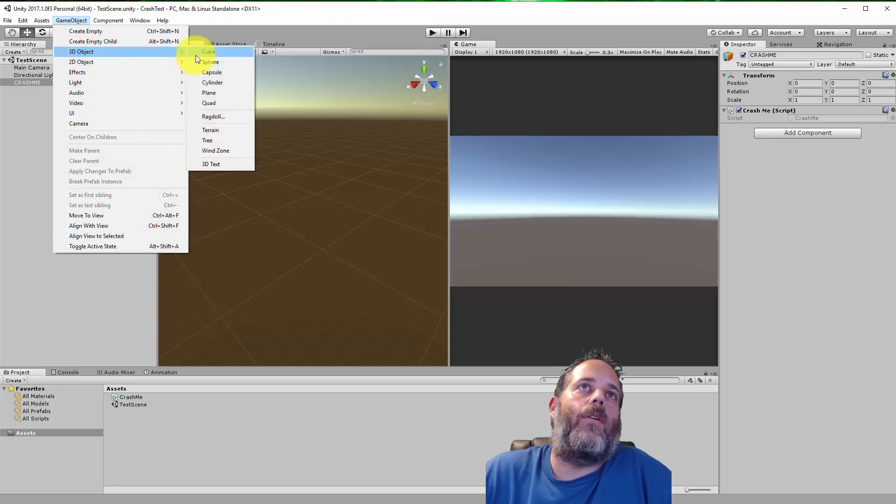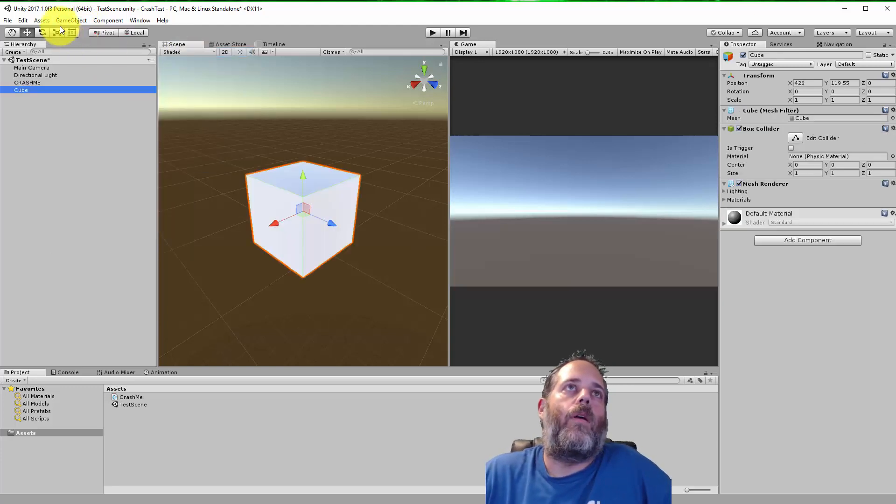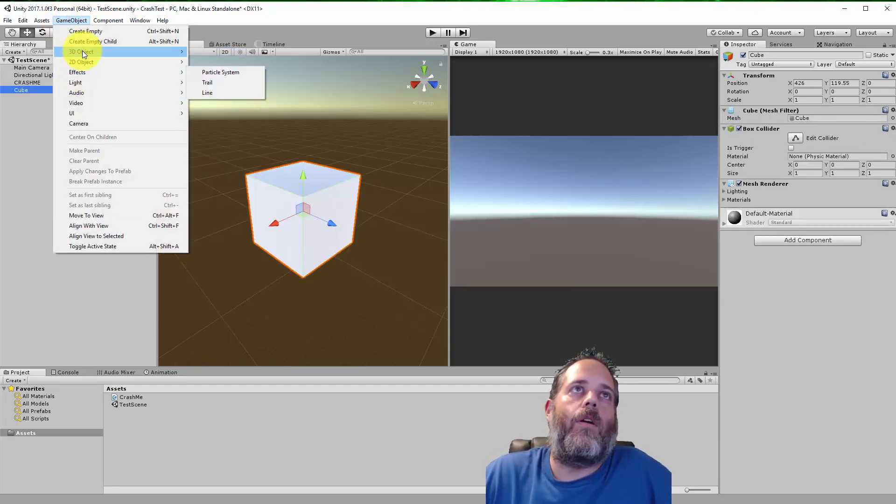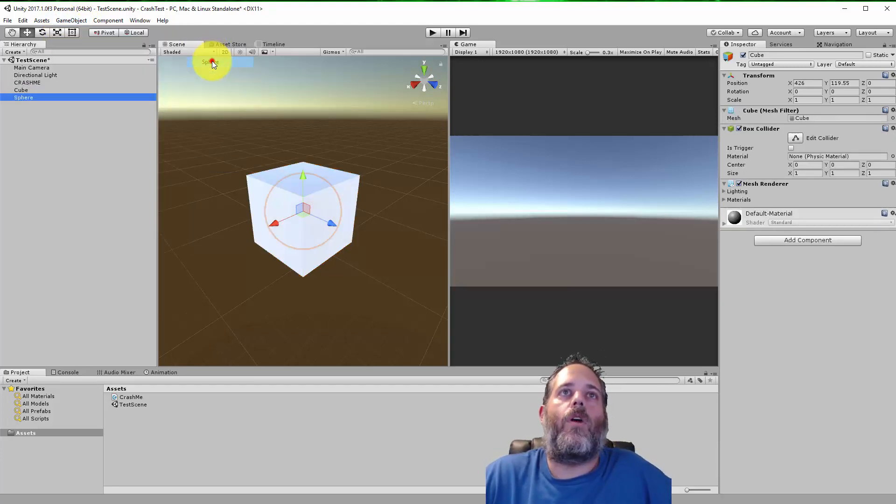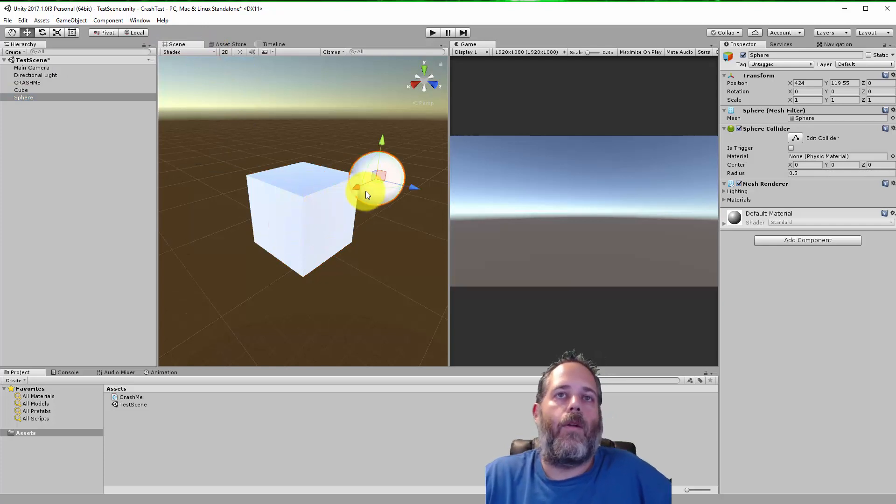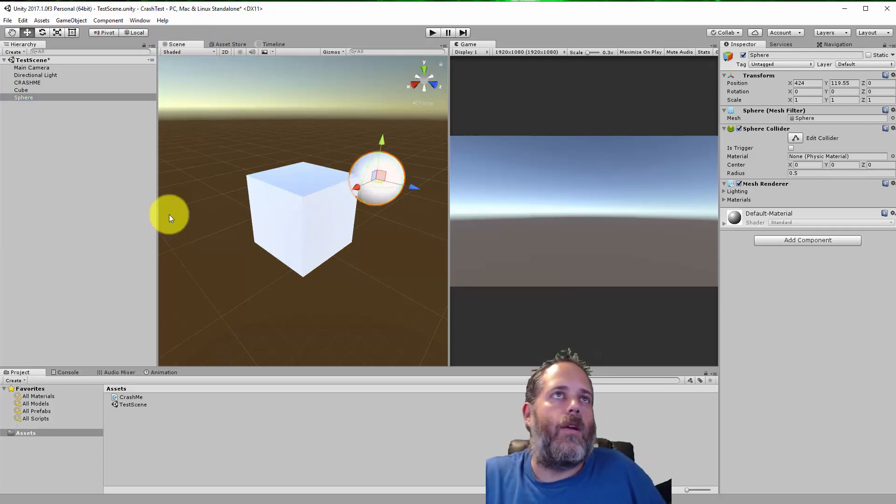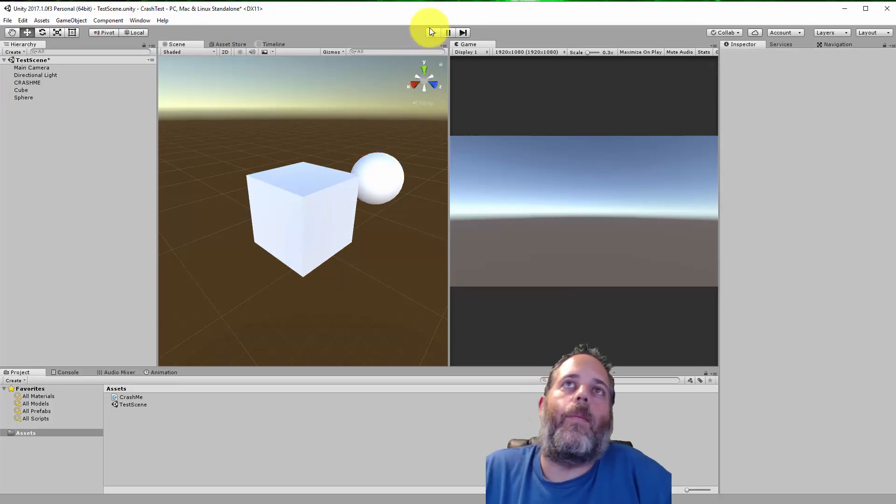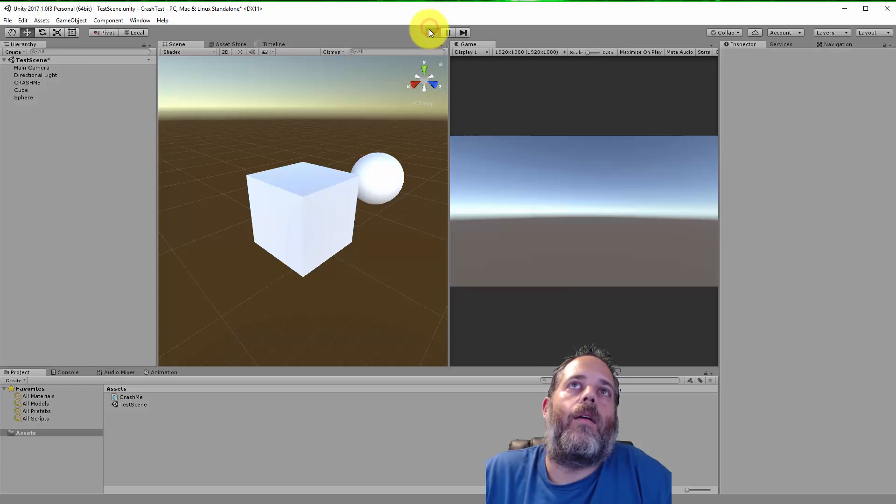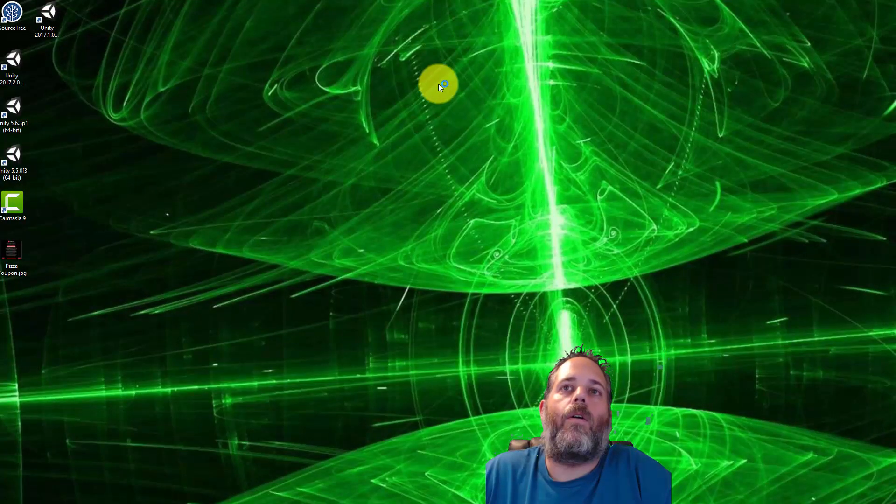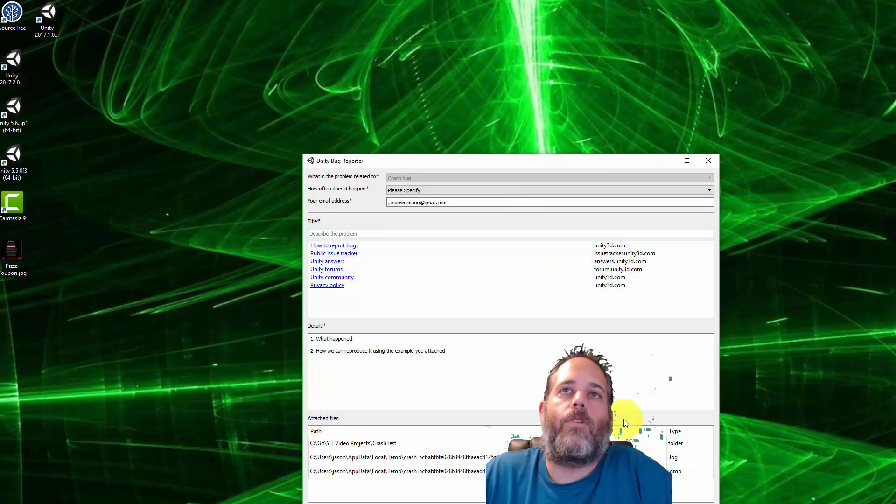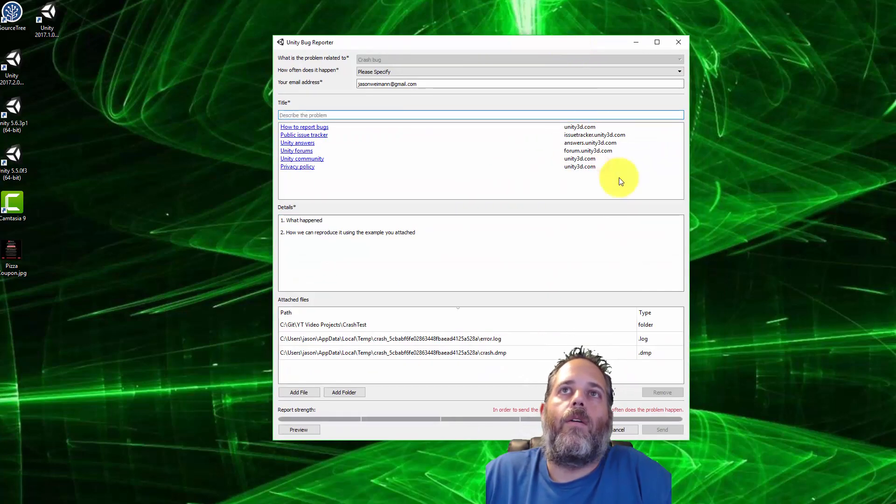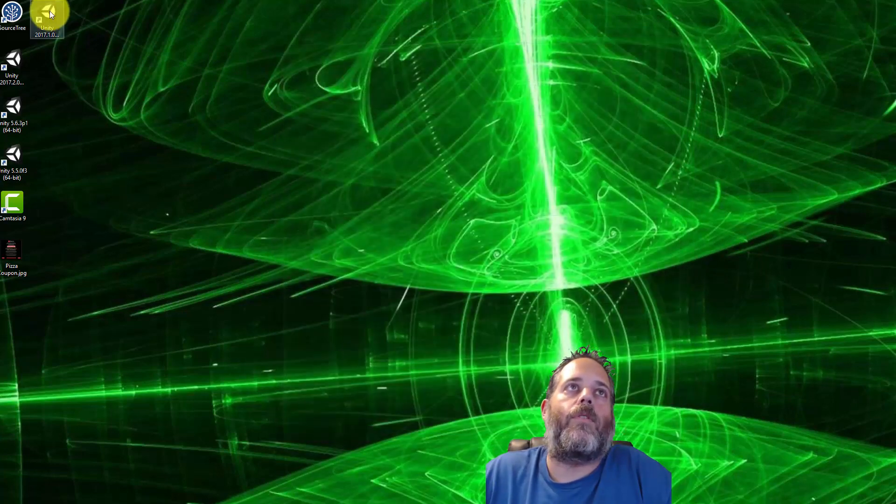So here I'm going to go in and create a cube, and then maybe I'll put in a sphere. And we'll just use our imaginations and pretend that I did a whole bunch of work here, but I forgot to save and I hit play, and oh and came the crash.